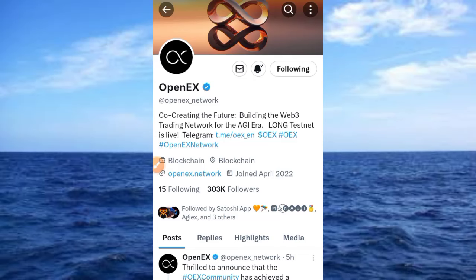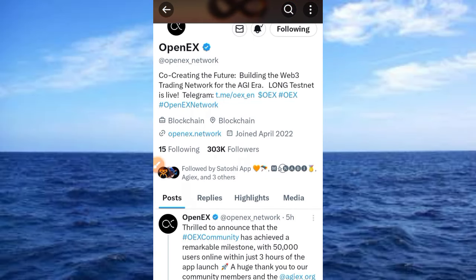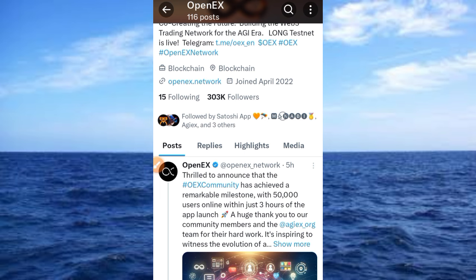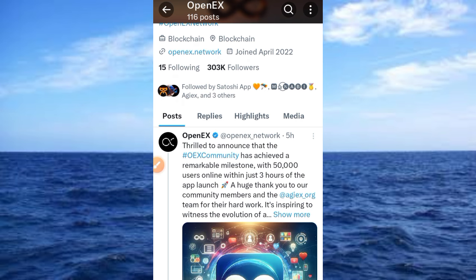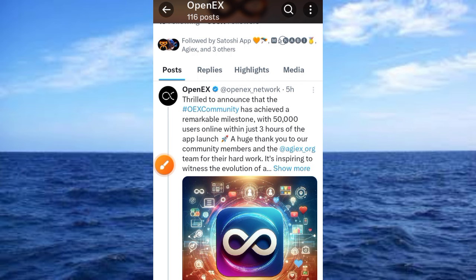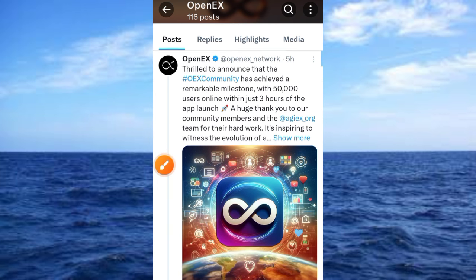The OpenEX testnet is live. Welcome to this video on Crypto School. In this video I want to talk about OpenEX, which we have been waiting for. There is a tweet from five hours ago that says they are thrilled to announce that the OEX community has achieved a remarkable milestone of 50,000 users within three acts, and the testnet project is now out.